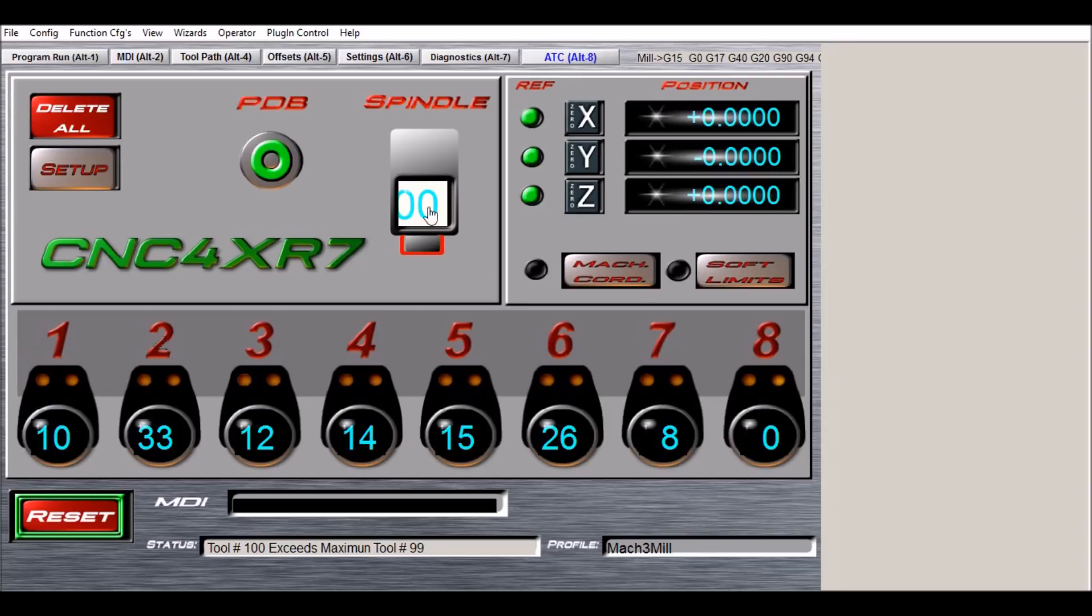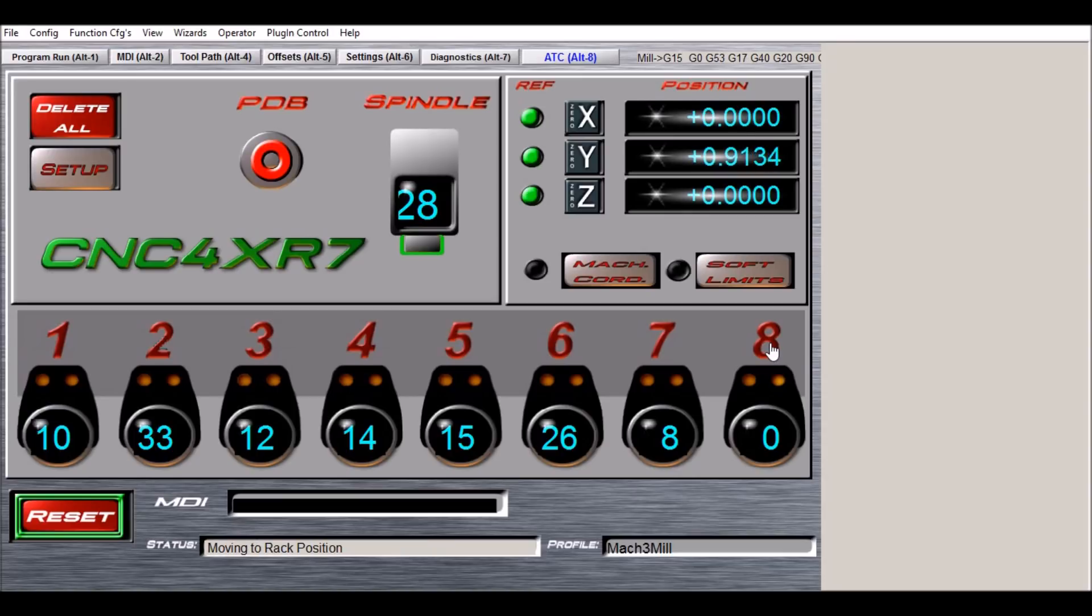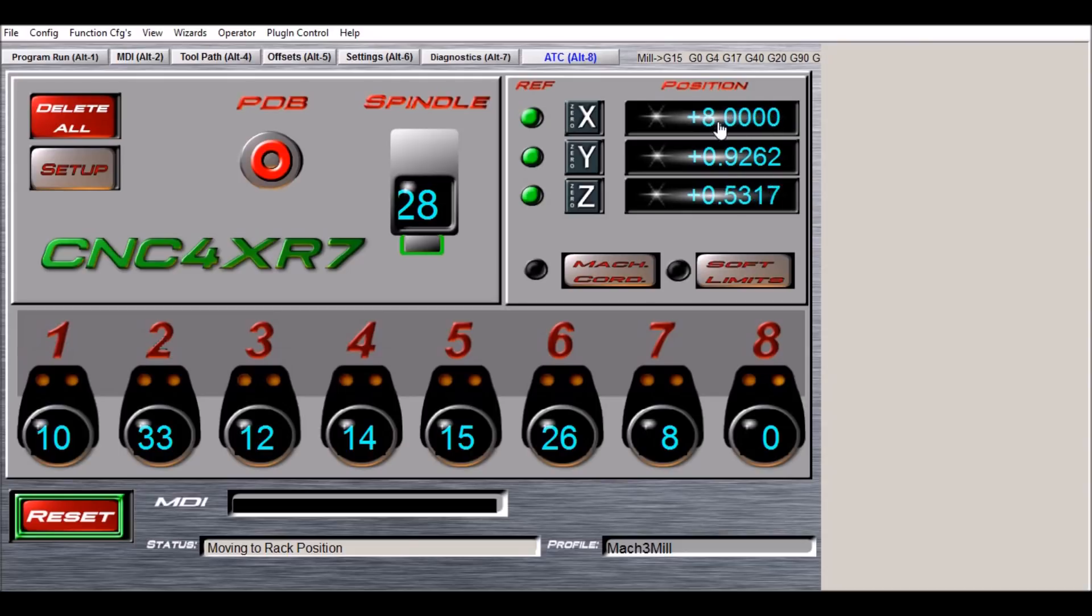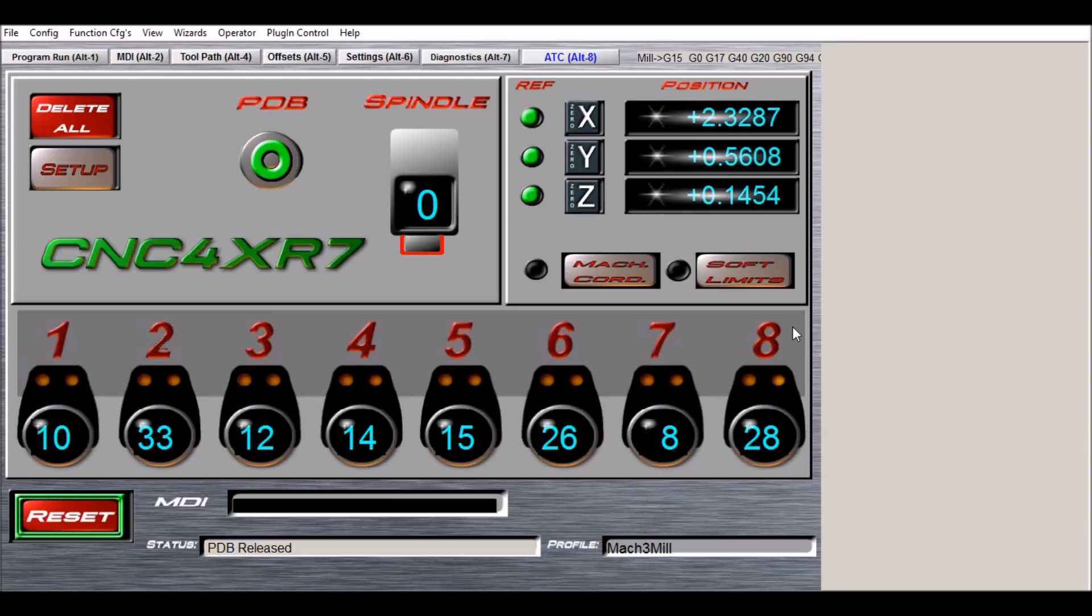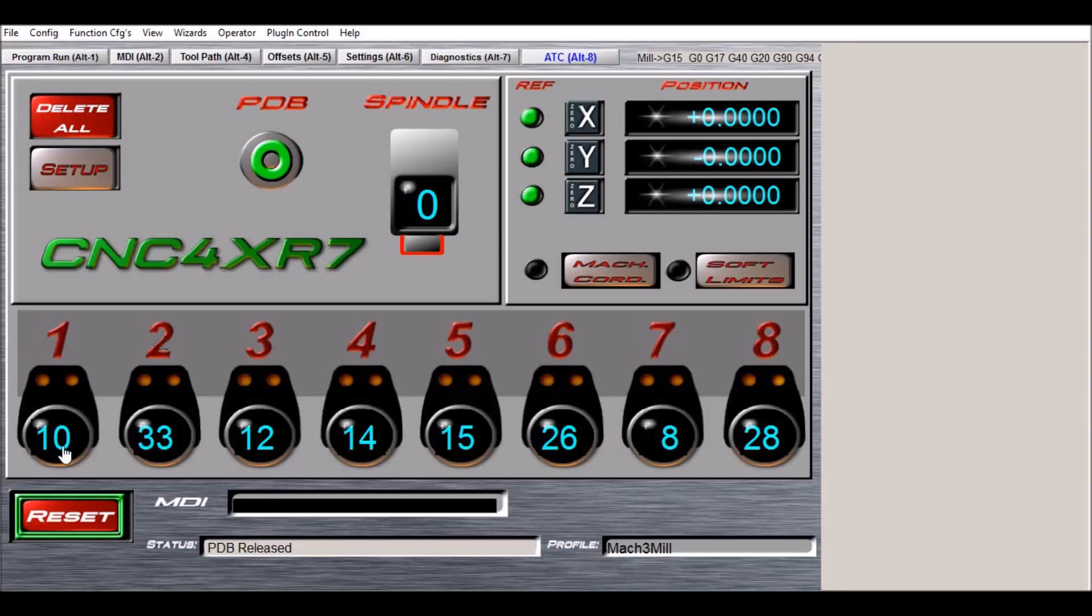But we can put tool number 28 in slot position eight. The x coordinate for slot position eight is eight inches, so it's going to go over there, it's going to go down, it's going to move into the rack, and then it's going to raise after it releases. There is a delay there to make sure the tool releases. It updates the DRO to 28 and we update the spindle DRO to zero.